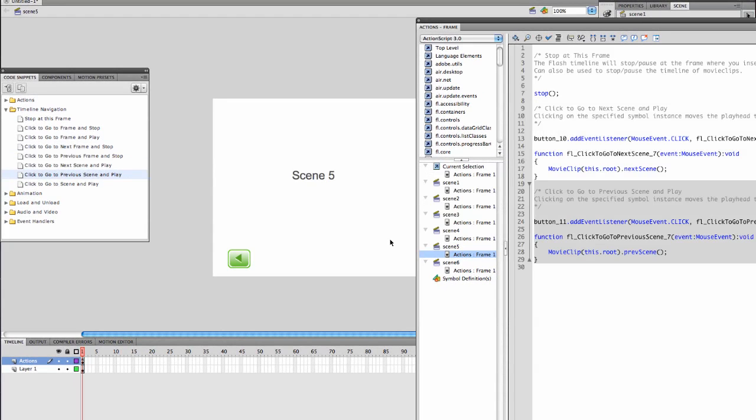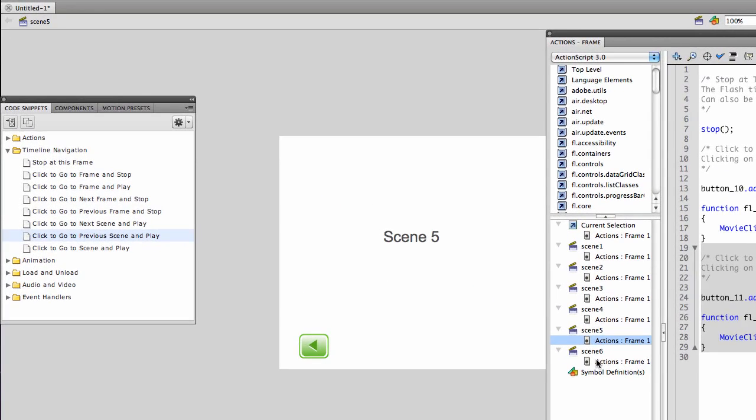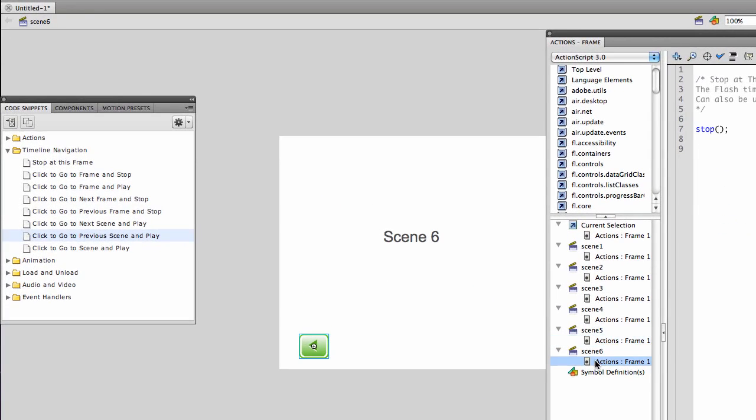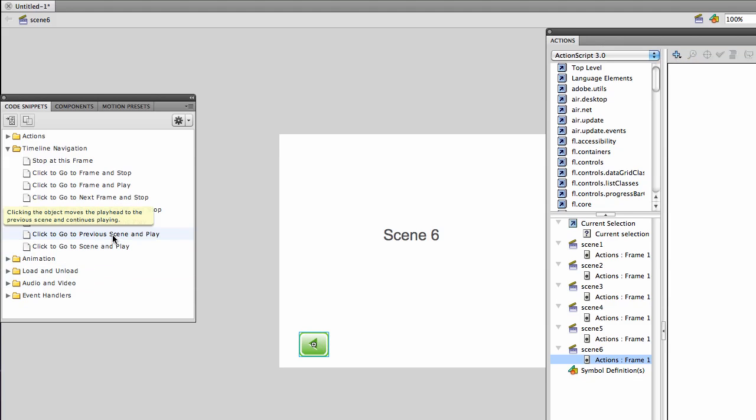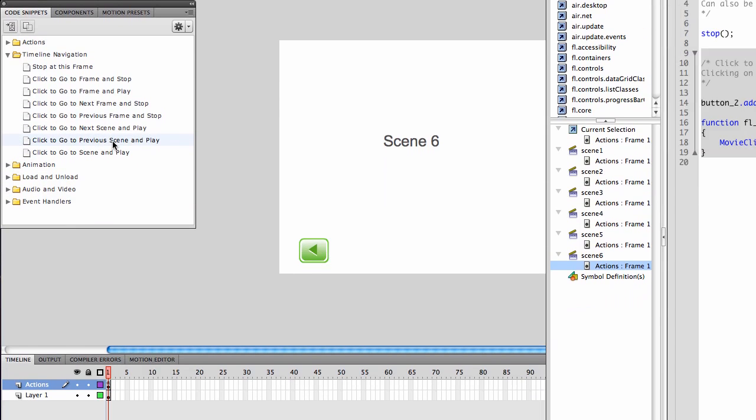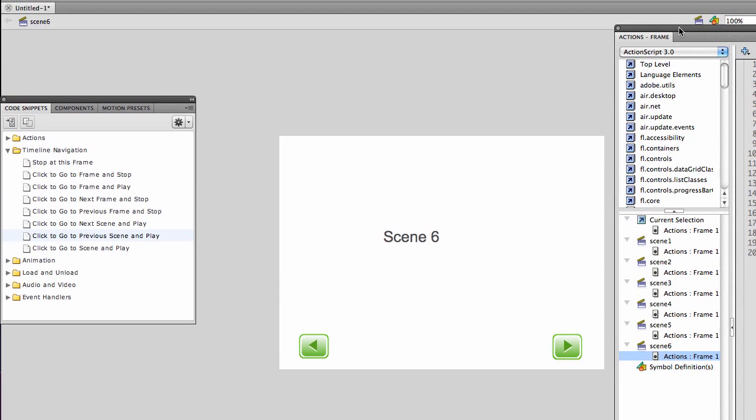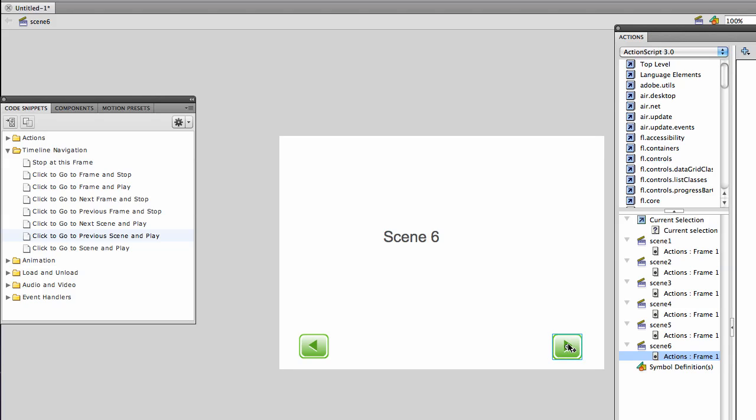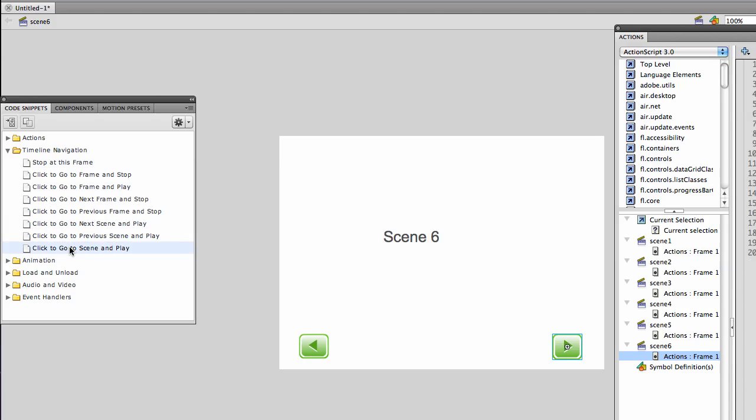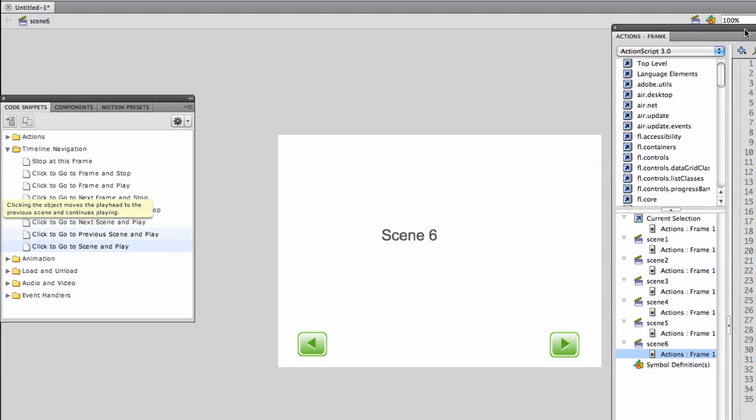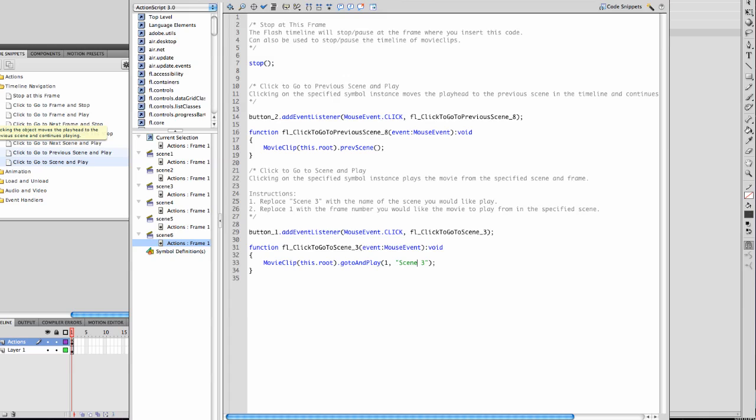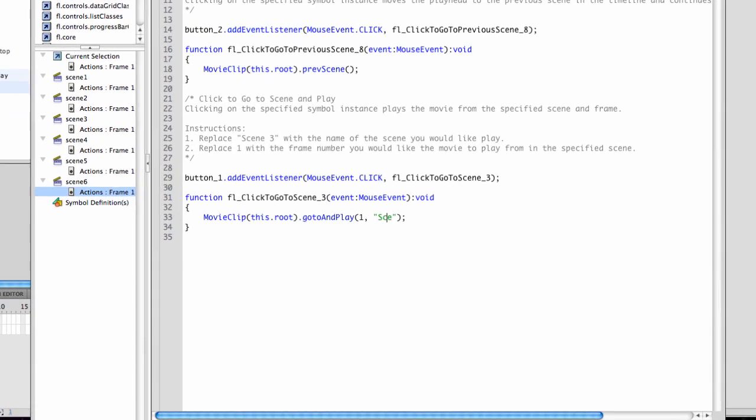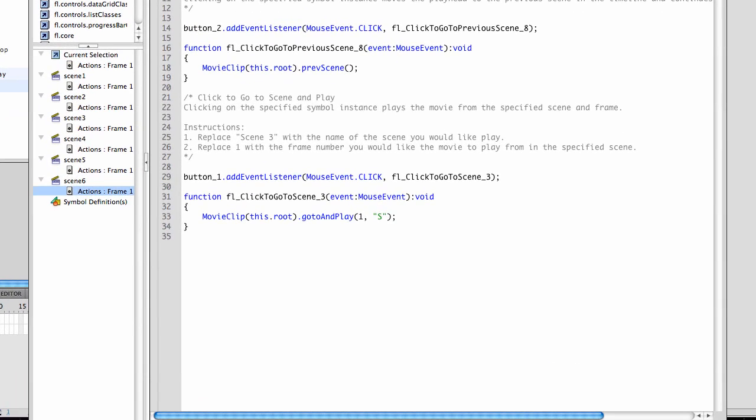And in my final scene, scene 6, I'm going to run into the same problem I ran into in the first one. Previous scene will work just fine because there is a scene 5. So we'll get that in first. Go to previous scene and play. And now for my other button, where I want it to go to the next scene. Here I want it to wrap back to scene 1. So again, we're going to select go to scene and play. This will go by scene name. And instead of the default scene 3, we want it to go to scene 1. All lowercase, no spaces. Scene 1.